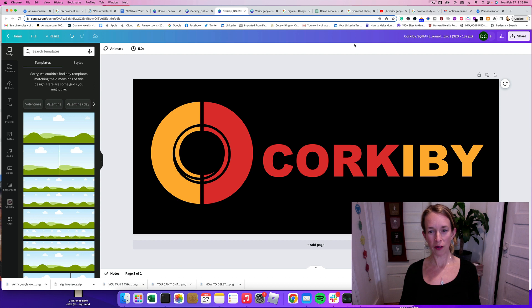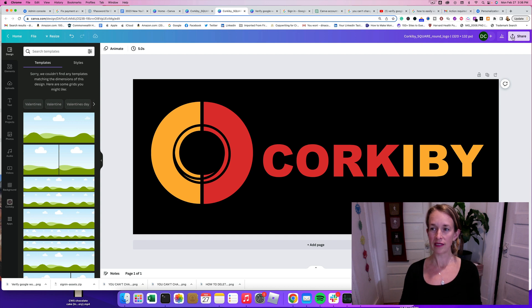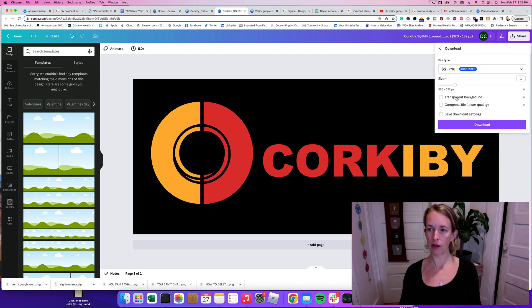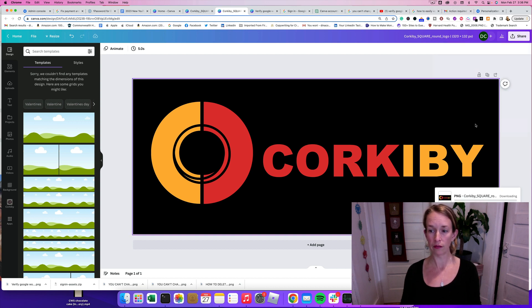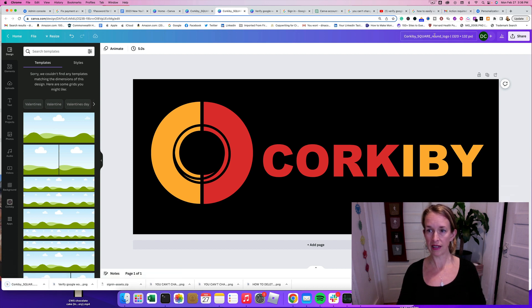Okay, so now the logo is all resized, 320 to 132 pixels. So let's click Share and then click Download. And then I want to make sure to click that purple Download button. And I'm saving it as a PNG file. And that just takes a second to download that.